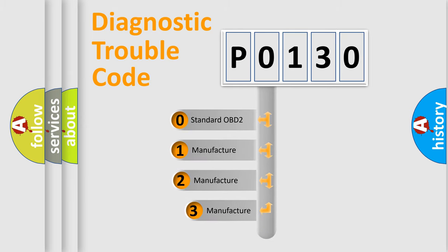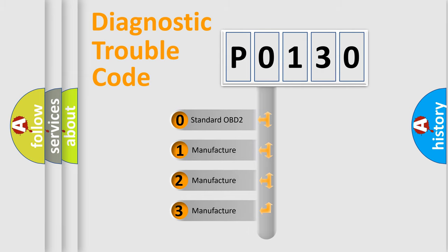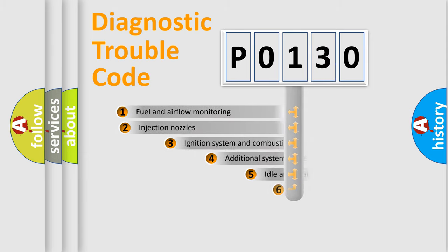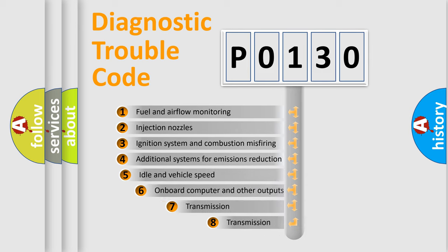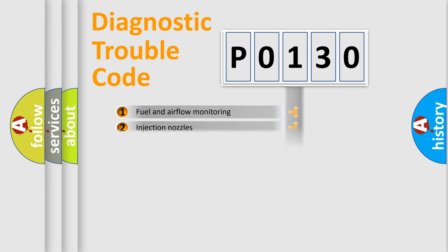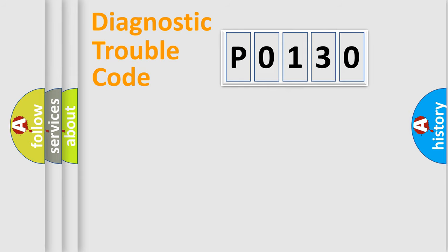If the second character is expressed as zero, it is a standardized error. In the case of numbers one, two, three, it is a manufacturer-specific error. The third character specifies a subset of errors. The distribution shown is valid only for the standardized DTC code.